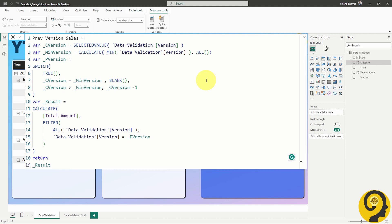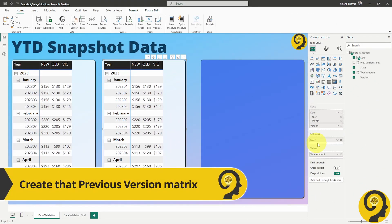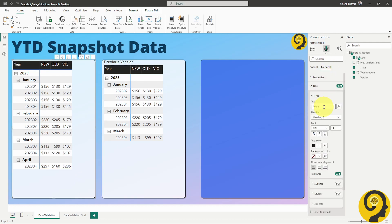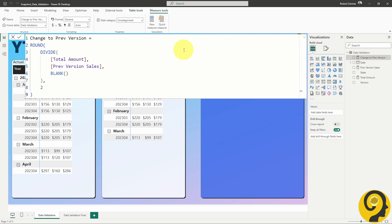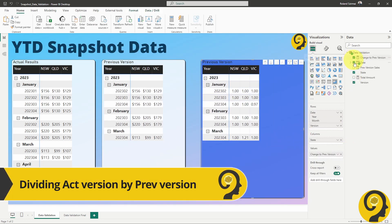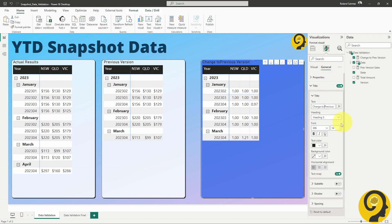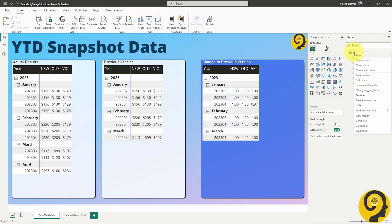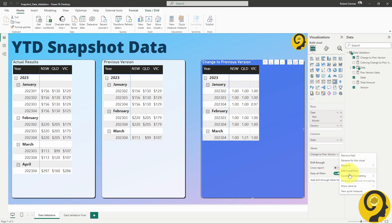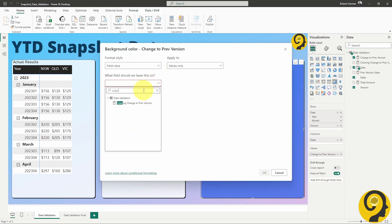I'll pause here for a moment in case you would like to snap a screenshot of the text I've used. Go ahead, take your time. Last but not least, we'll put together a relatively simple measure to calculate the change from the previous to the current version. As I mentioned earlier, we'll need some color coding to guide our report users and help them spot historical data changes, so I'll create a measure for that. And with that done, we are all set to apply conditional formatting based on this measure.